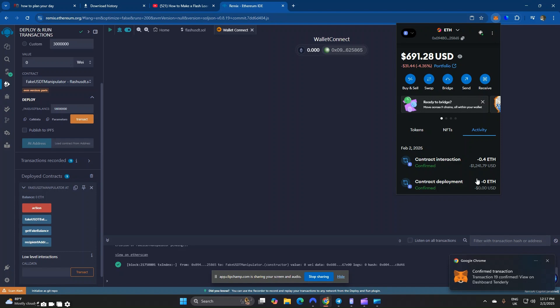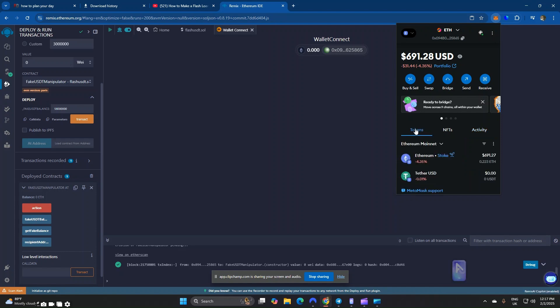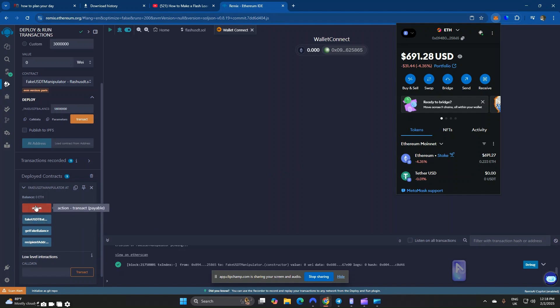Congratulations, the deposit has been confirmed. However, the balance hasn't reflected yet — we have to come here to call the action. Now that we have deposited the liquidity, it's time to come and call the Action button.